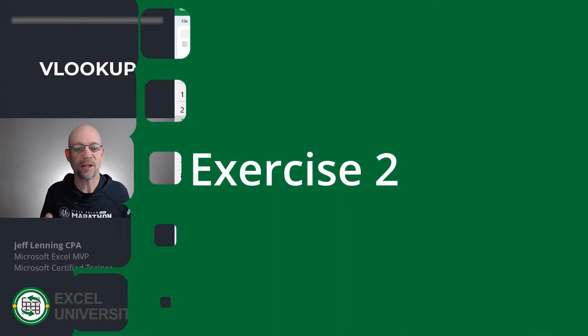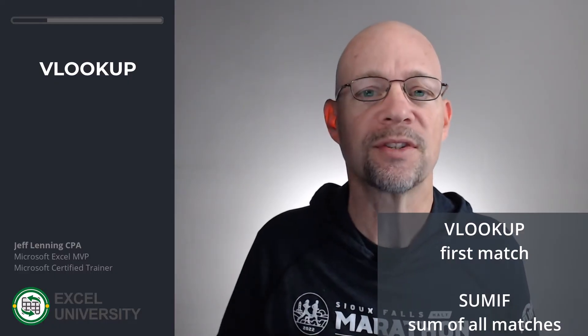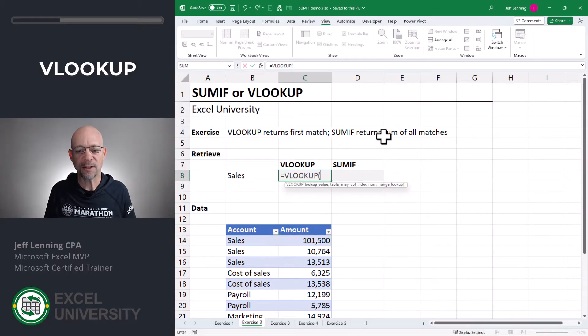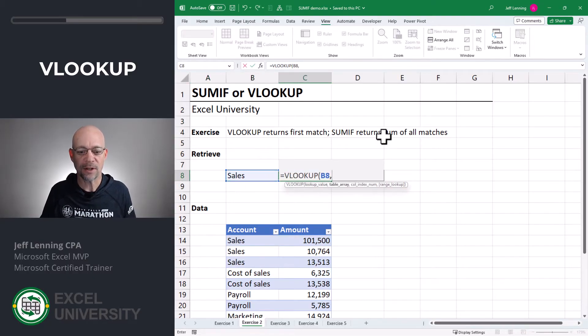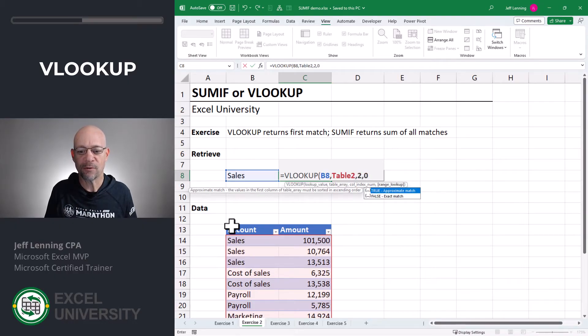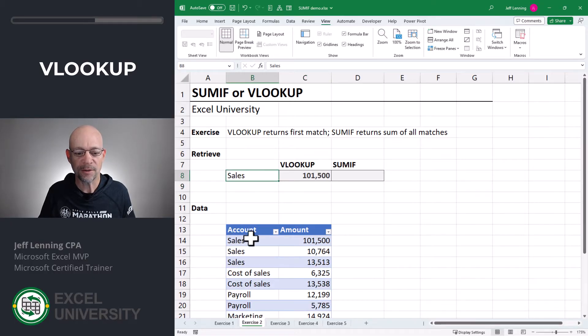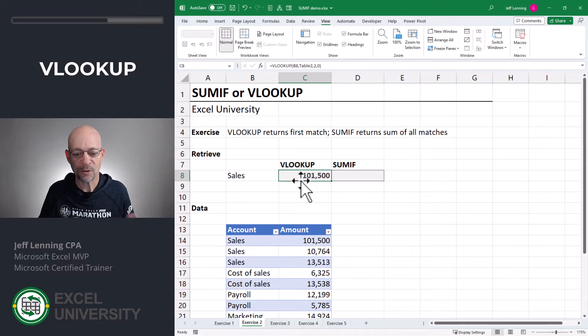Let's head to exercise two. Let's take a look at how SUMIF compares to VLOOKUP. The basic difference is this: VLOOKUP returns the first matching item, whereas SUMIF returns the sum of all matching items. Let's see this in action. Equals VLOOKUP — we want to go find this, in here, return the value from the second column and zero for exact match. Close function and enter. When it's looking for sales, it finds it and returns 101,500 — it stops at the first one.